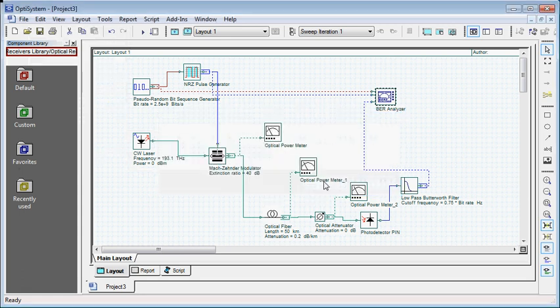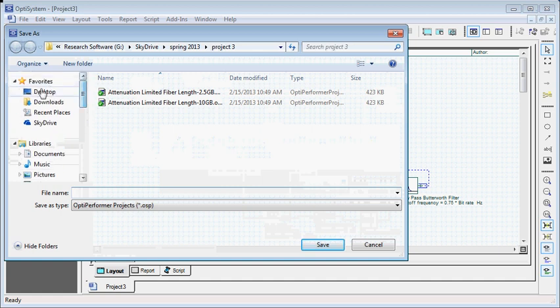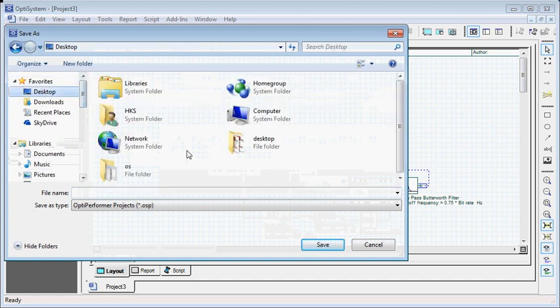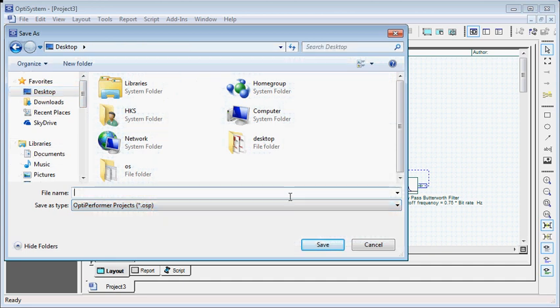Check this extension—it is OSP, which is the file format compatible with OptiPerformer.